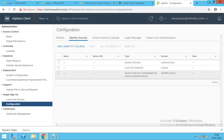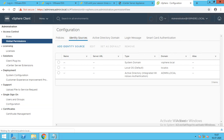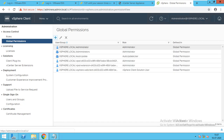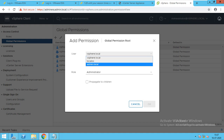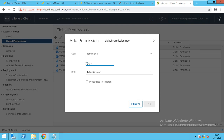Now we have to go for the next step. Domain is added. Now I will go to Global Permissions. If I click on it and drop down, I have the option of admin.local. This is my first user I have created — sysadmin. When I search here, I will be getting that user, and I will provide the access of administrator to him.